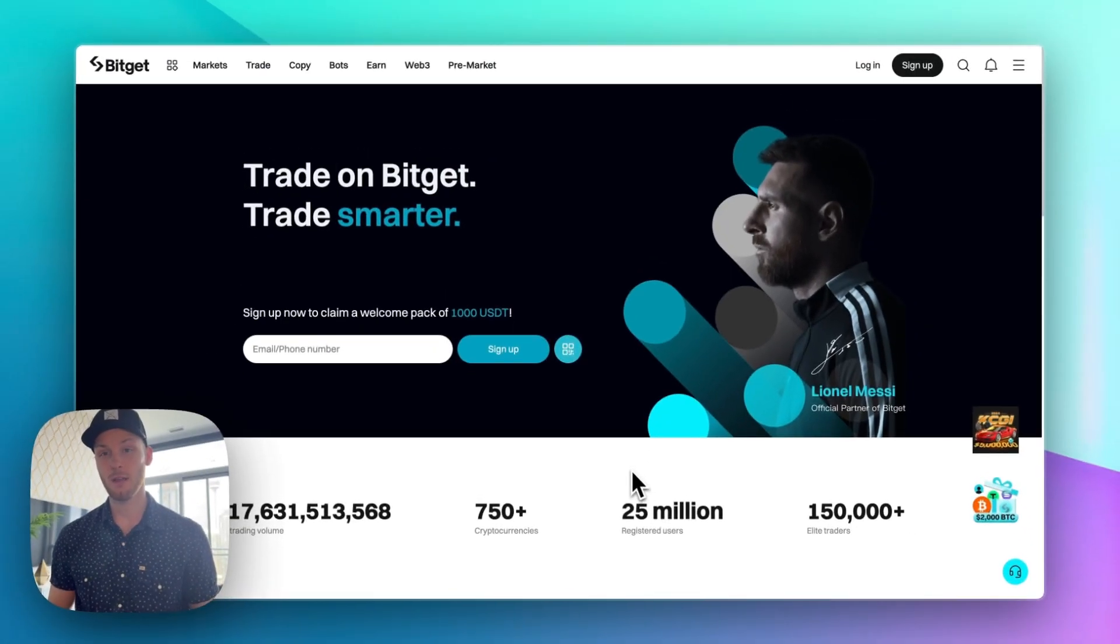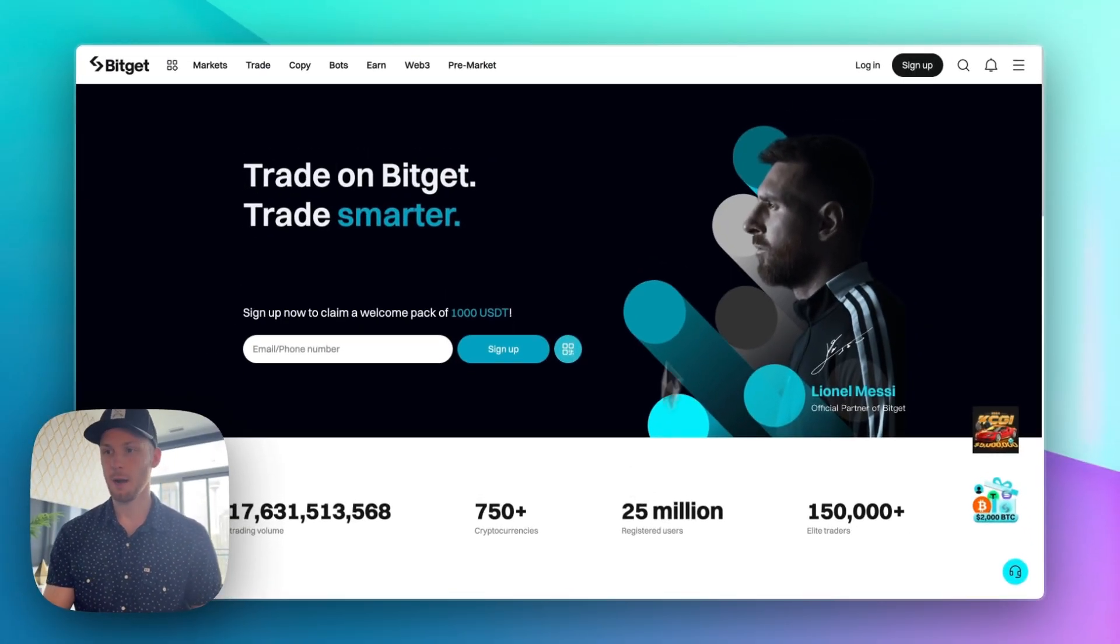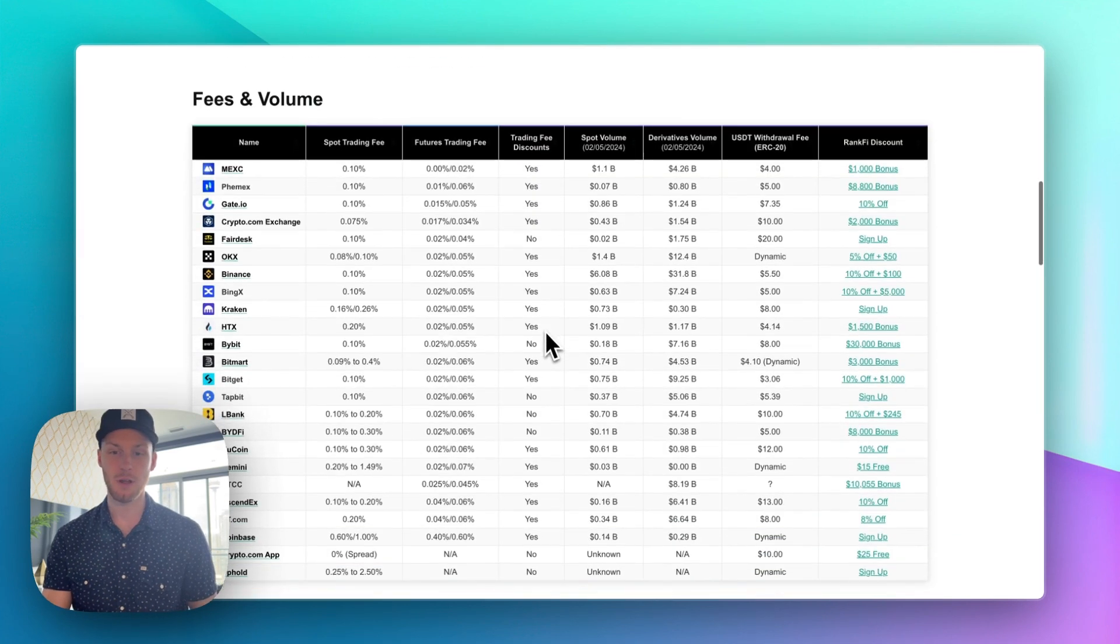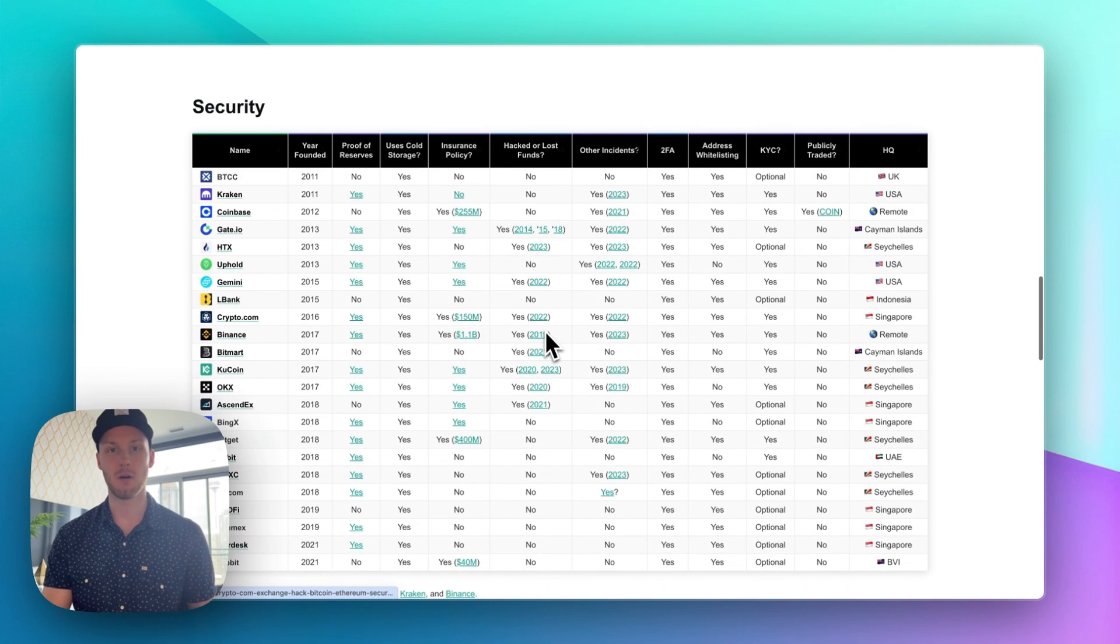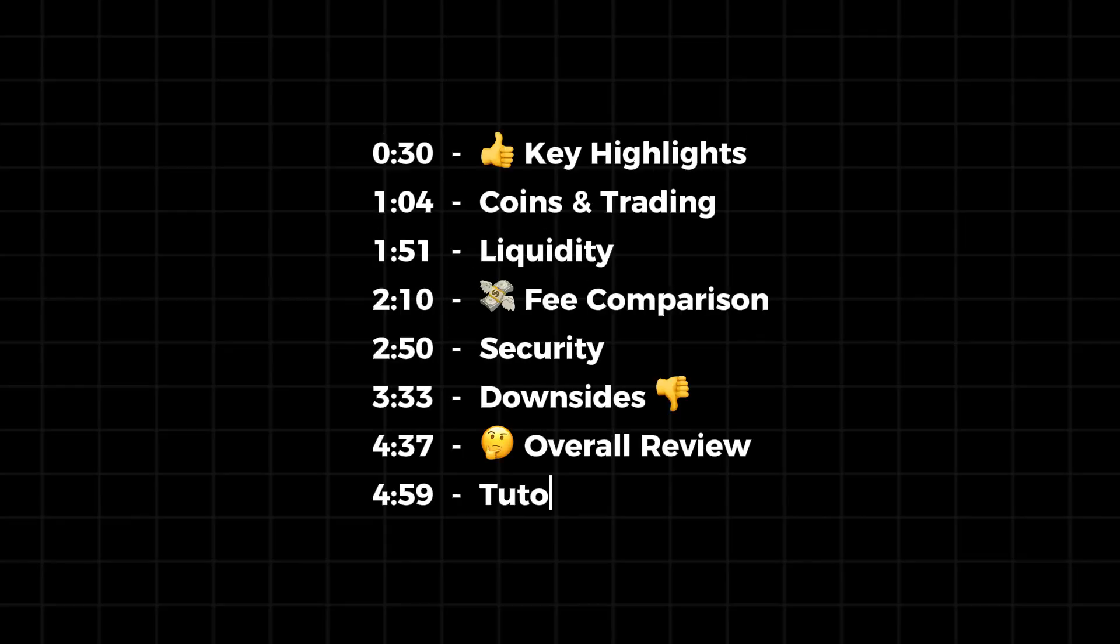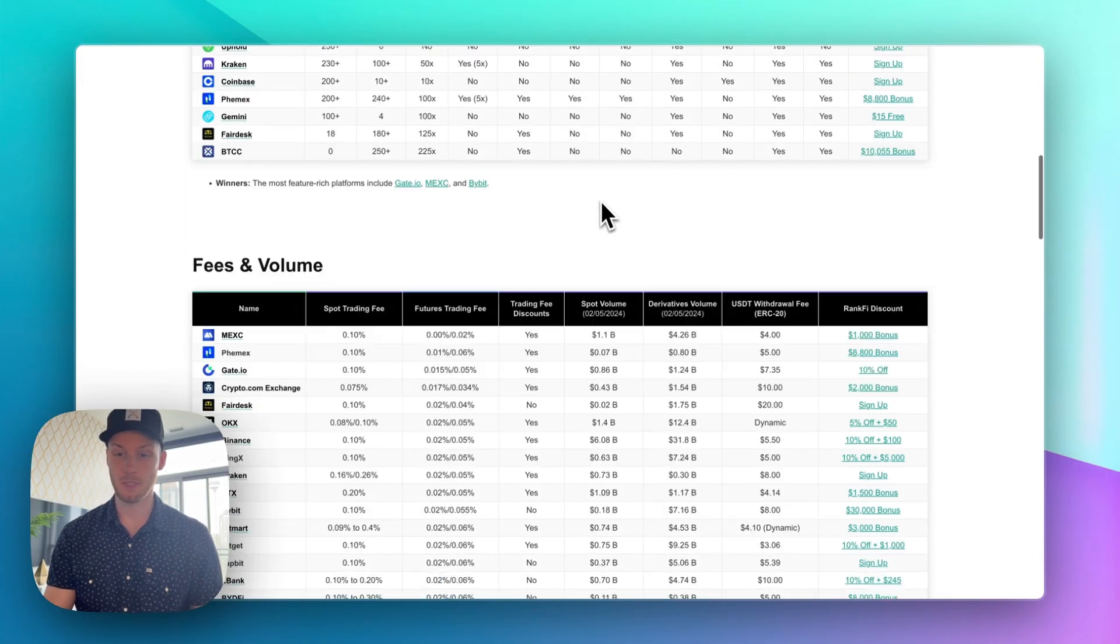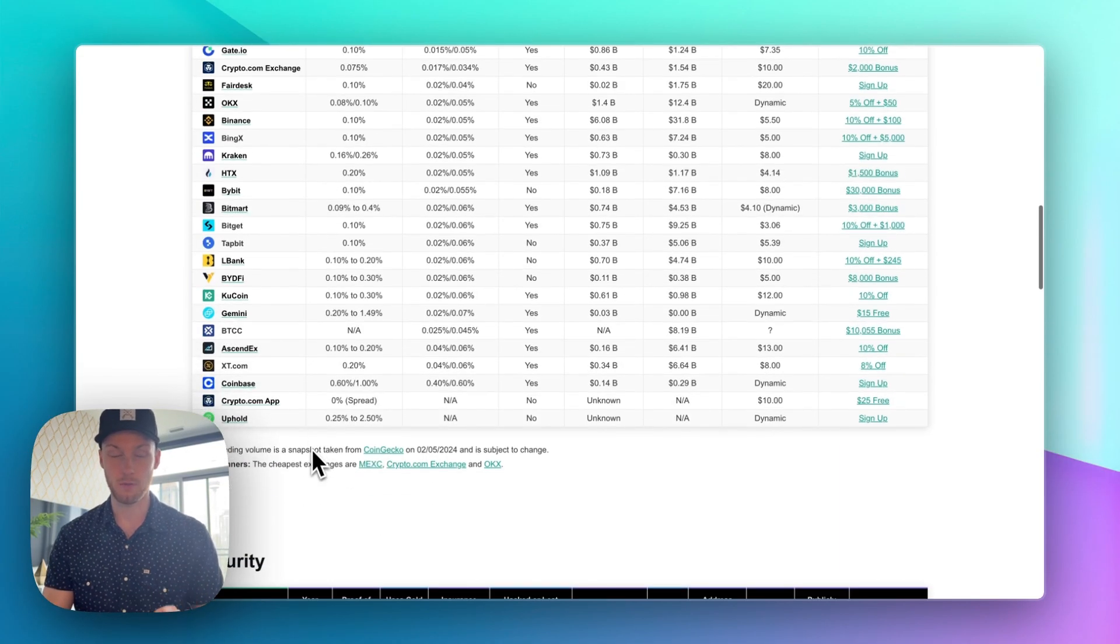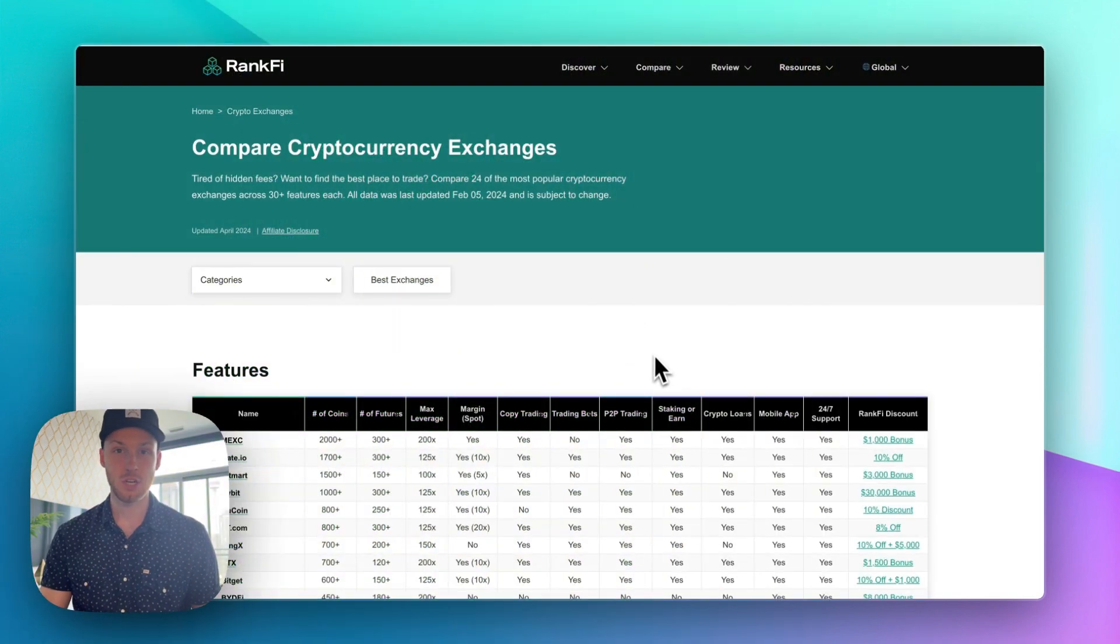Is BitGet trustworthy? Is BitGet a good exchange? And is BitGet worth using compared to the hundreds if not thousands of crypto exchanges that are on the market? Well in this review we're going to look at the platform from top to bottom and most importantly compare it to the competition because I've been tracking all of these exchanges. So let's jump in.